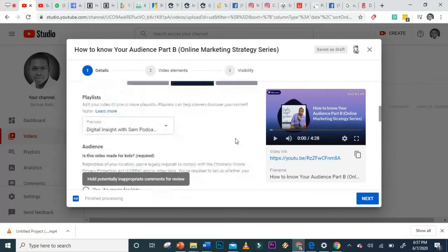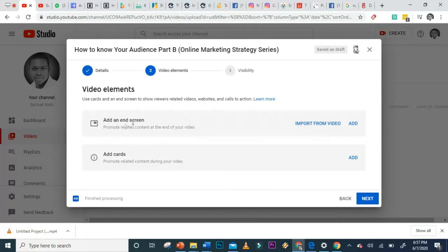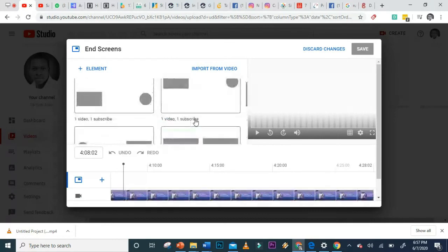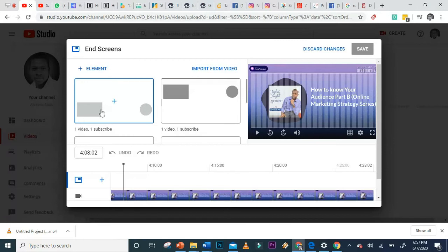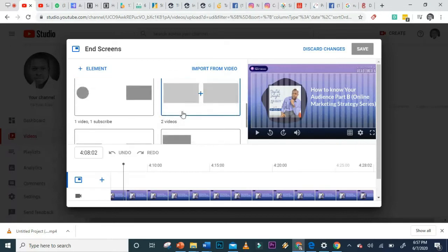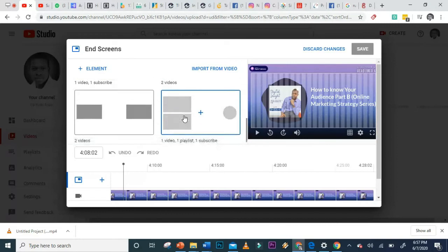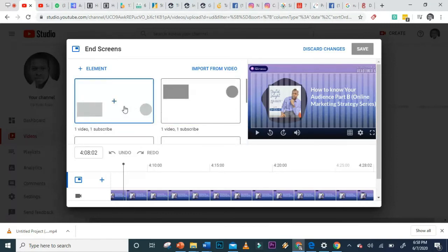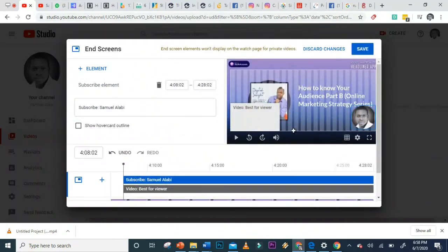Once you're done with details, click Next. Here you can add an End Screen — this is where you add interactive elements at the end of your video, like suggesting another video to watch, similar to what you see on musician or creator channels. You can choose the format: one video and a subscribe button, or two videos. Let's go with one video and a subscribe button.